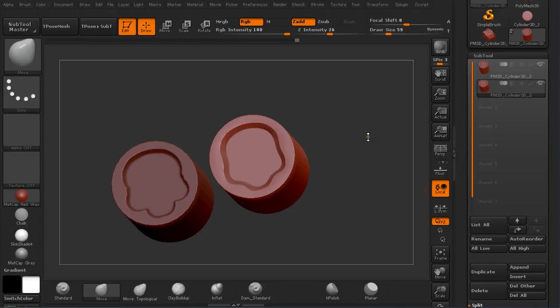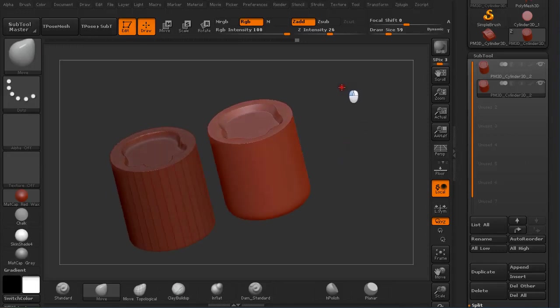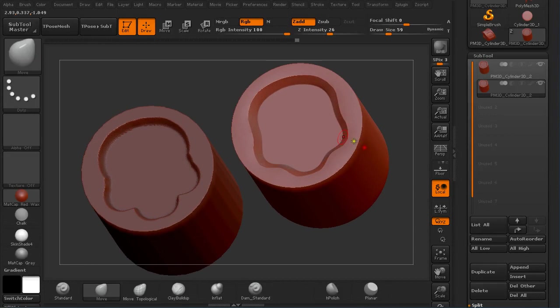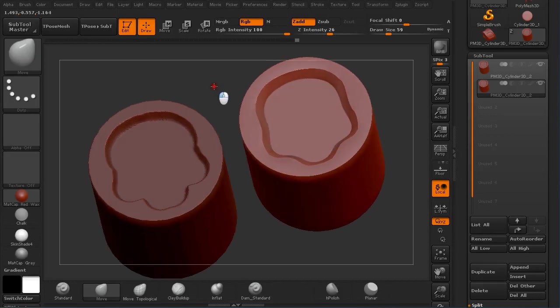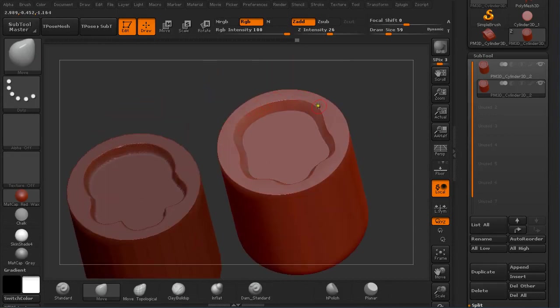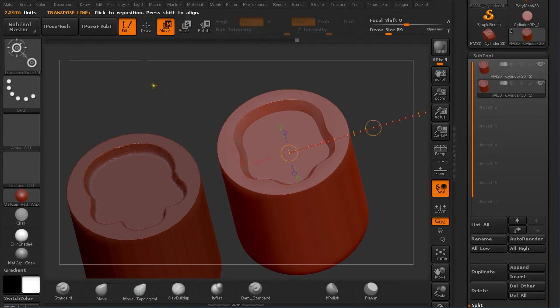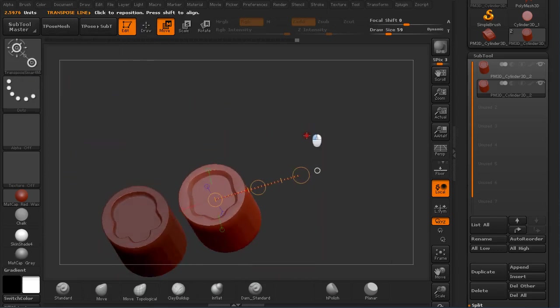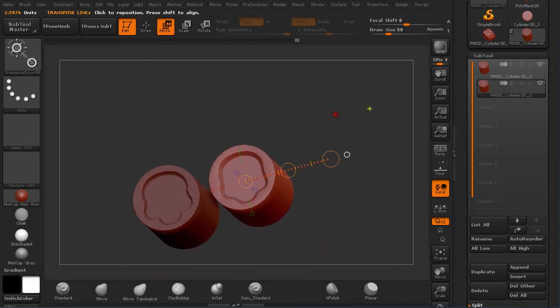Hi guys, my name is Alex. In this tutorial I'm going to explain to you how you can create sharp edges using masking, polygroups, and the Transpose Smart Mask Brush. Let's get started.